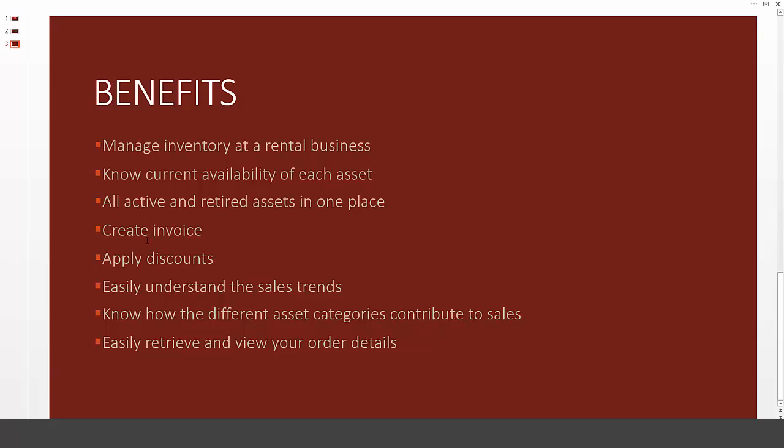You can also create invoices that you can provide to your customers all from this Excel template. While creating invoices, you can also apply discounts, and in addition to the invoicing capability, there is also in-built tracking of sales over time so that you can understand the sales patterns of your business. You can understand how the different types of assets are contributing to sales, and you can also easily retrieve any specific order details because all the orders are stored in one place.